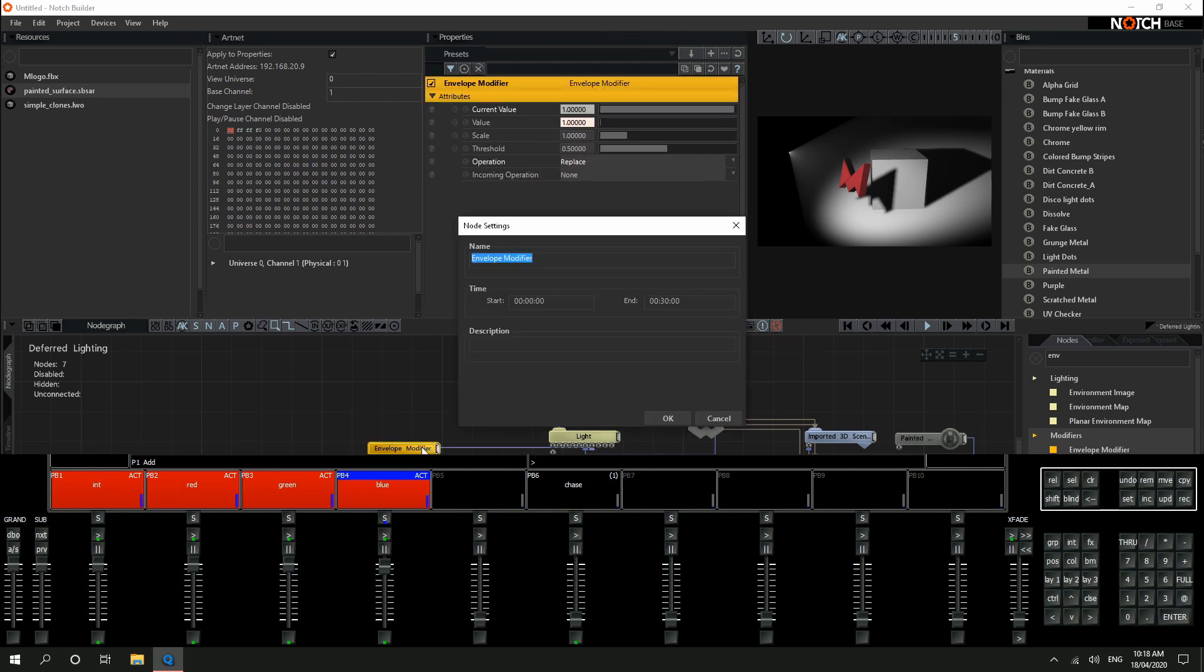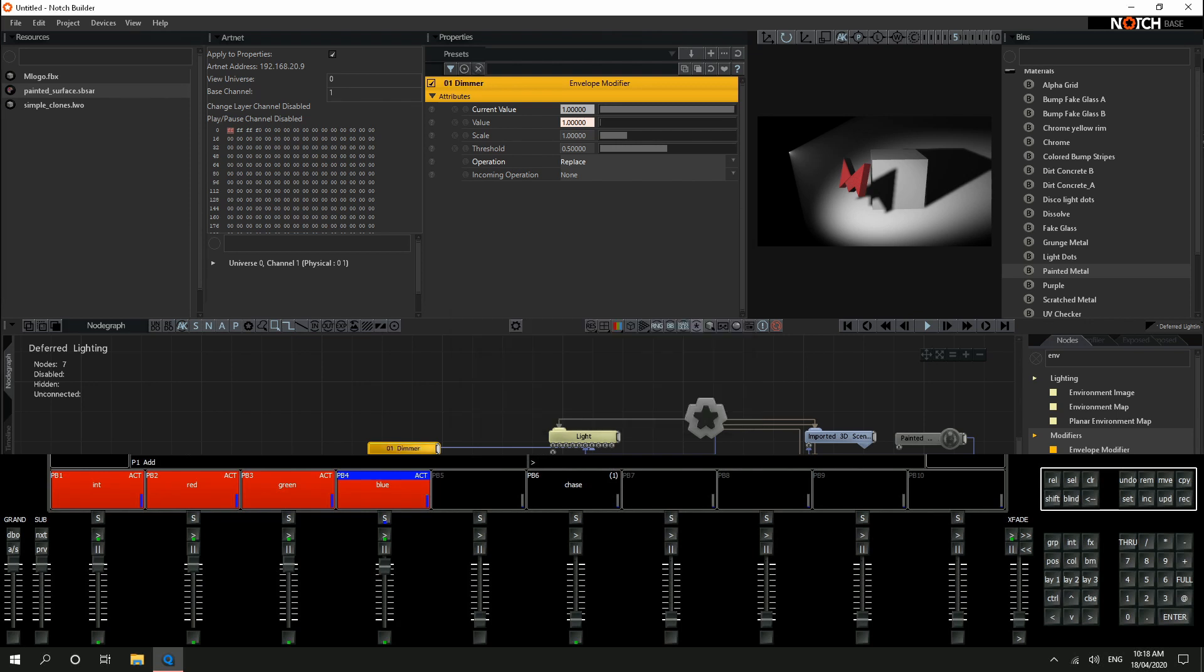I'm going to name this F5 to rename. I'll call it O1 dimmer. And there we go. That's our first control channel.